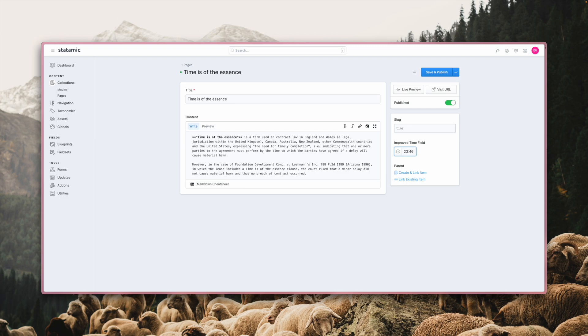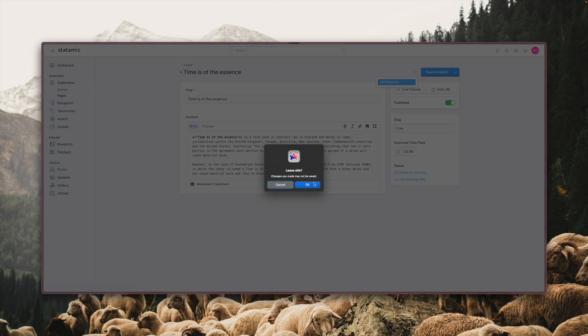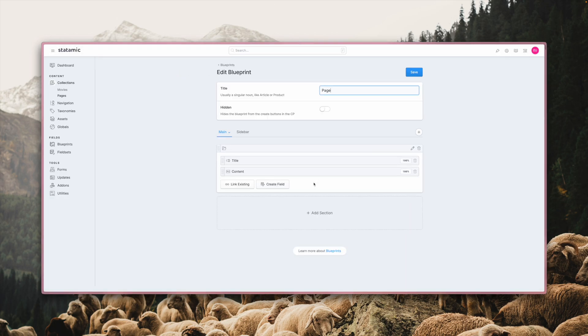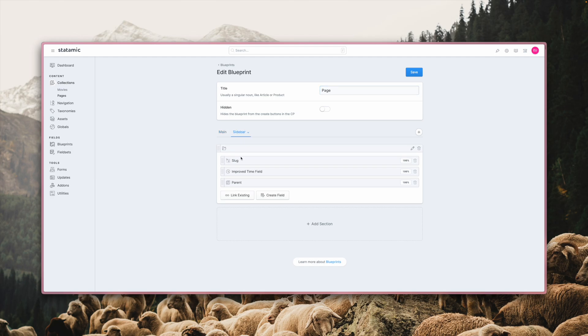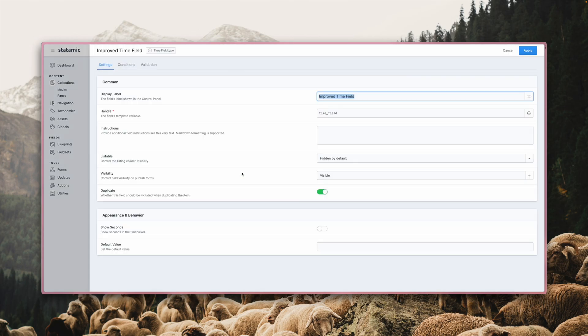And optionally, you can also enable seconds or set a default value over in the blueprint builder. In this case, we set the time field to appear in the sidebar. And the options for enabling seconds or setting a default value are down here.